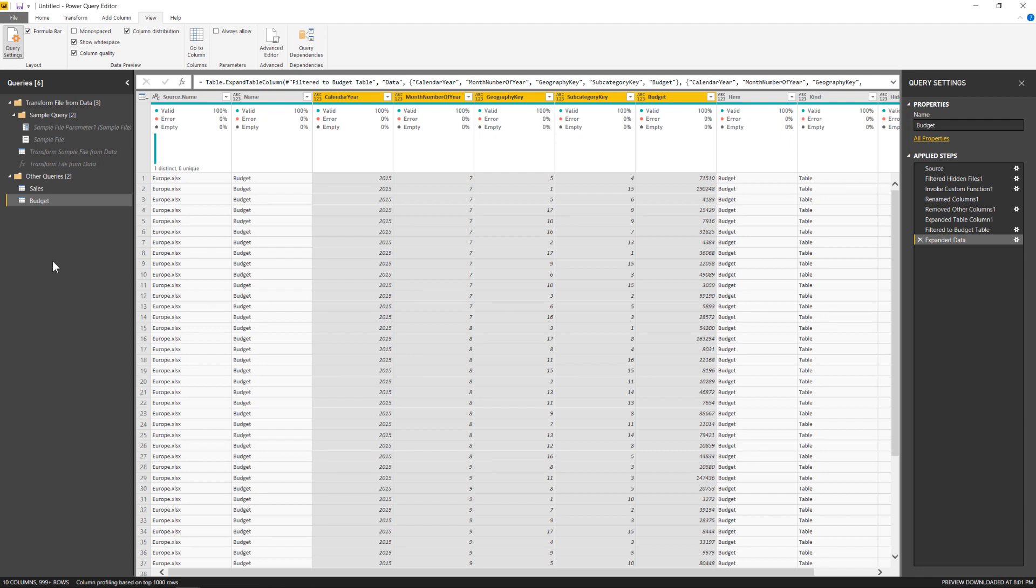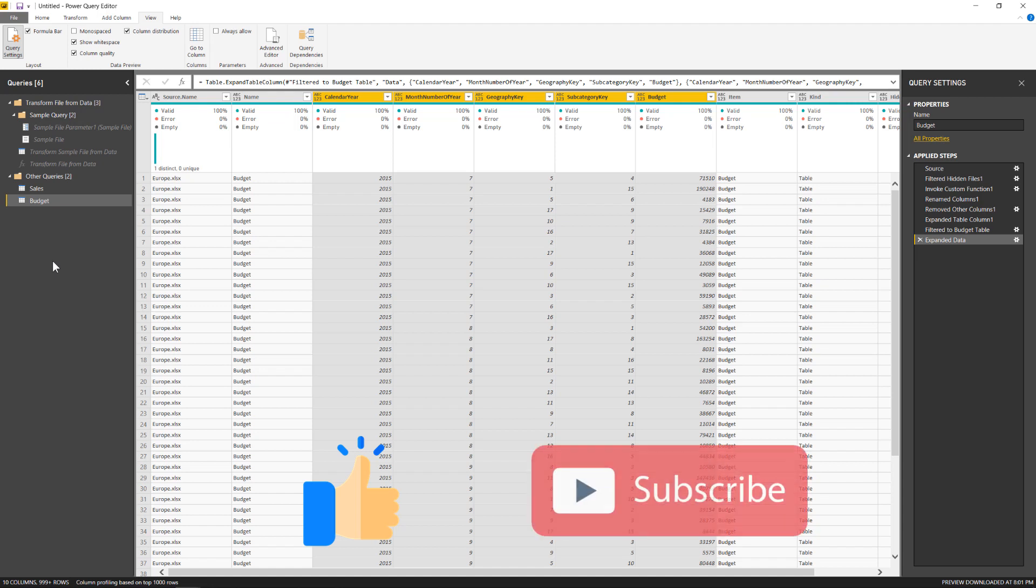Alright that about covers it for this video. If you enjoyed the video please click the like button below or leave a comment. If you want to see more of these please click the subscribe button. And otherwise I will see you in our next video.